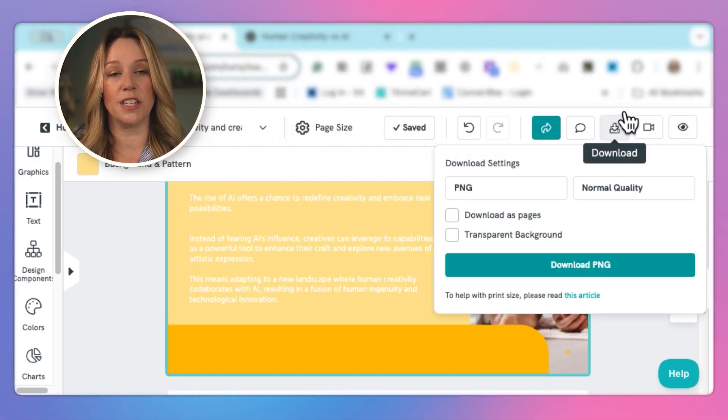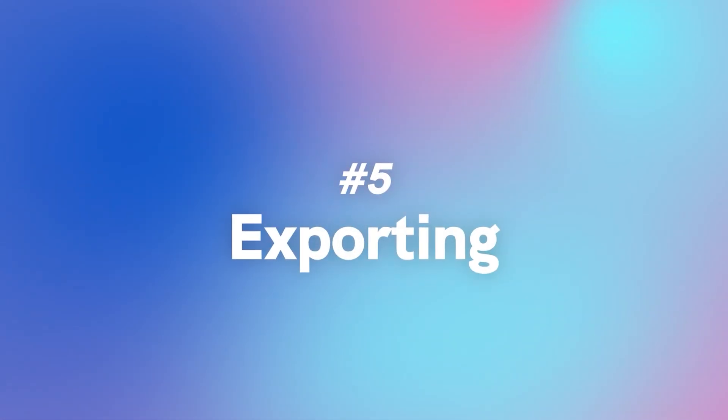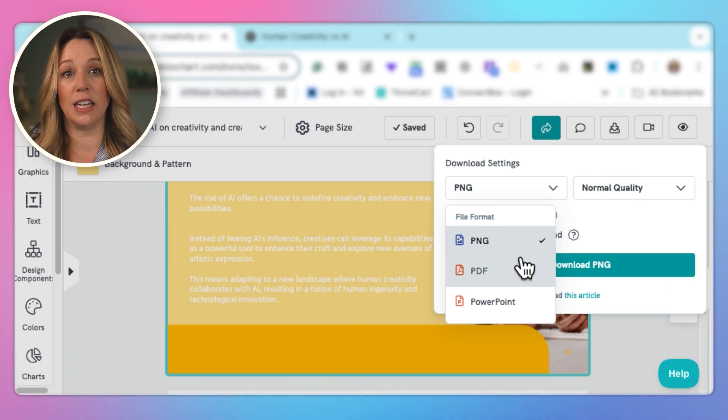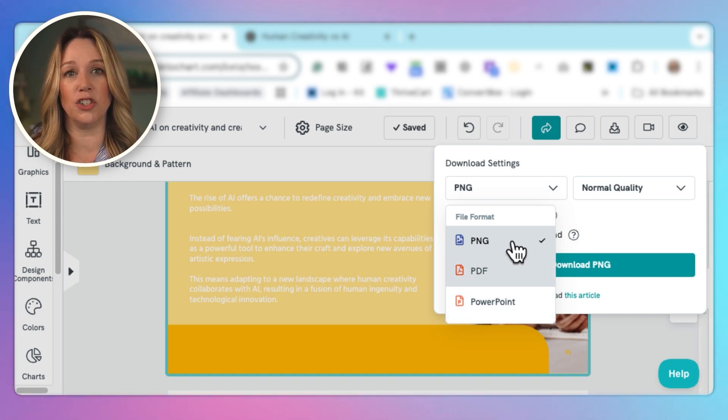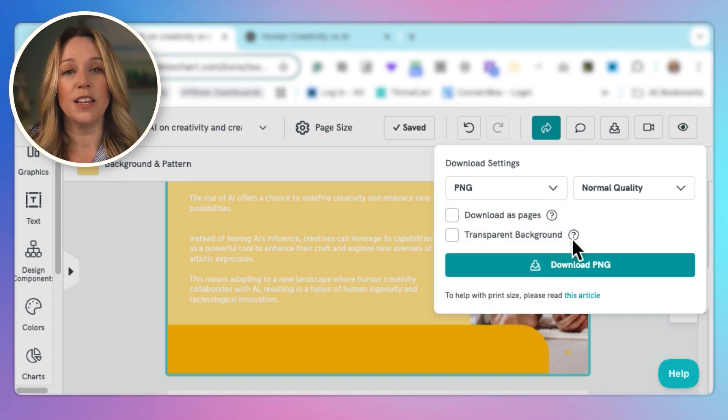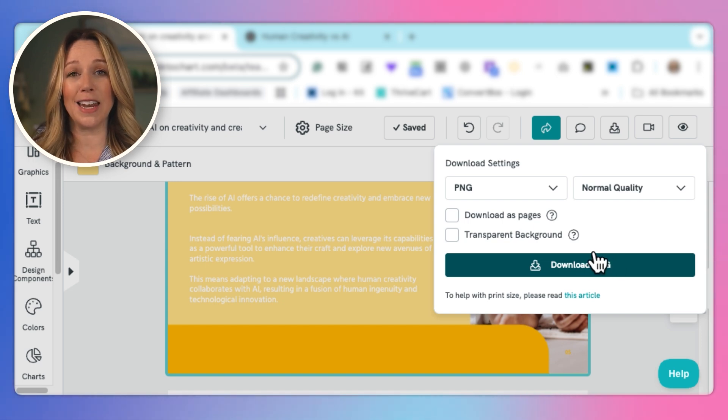Once I'm finished with my presentation, I can download it in multiple formats. I can download it in a PowerPoint format. I can download it as a PNG or a PDF so that I can use it in any of the different tool sets that I might want to going forward. And then it's ready for me to share with the world.